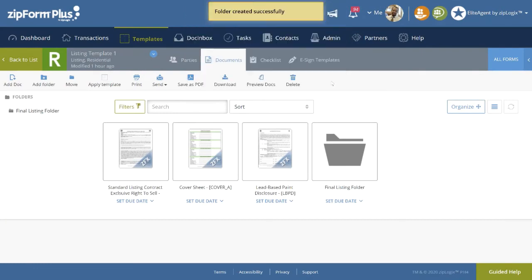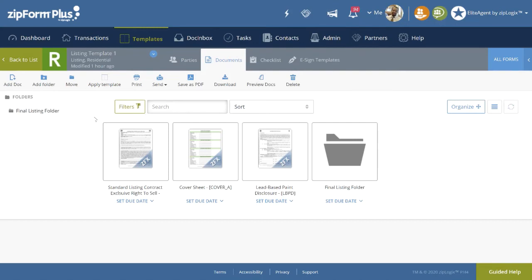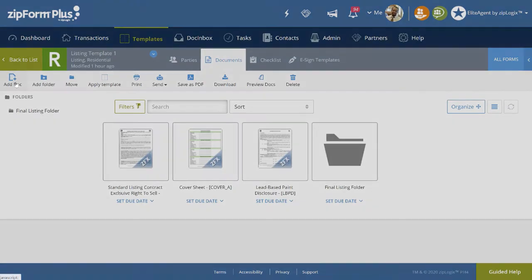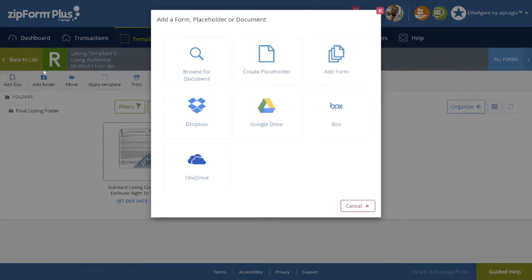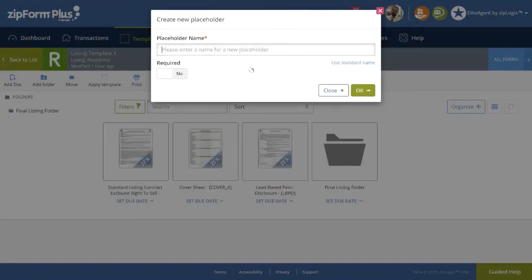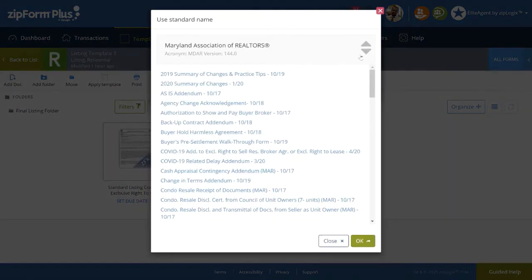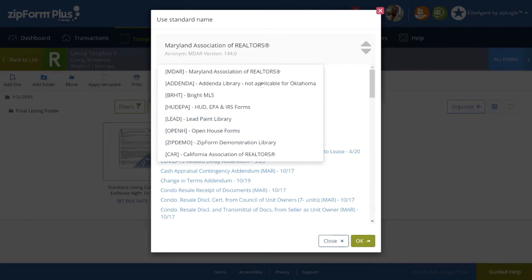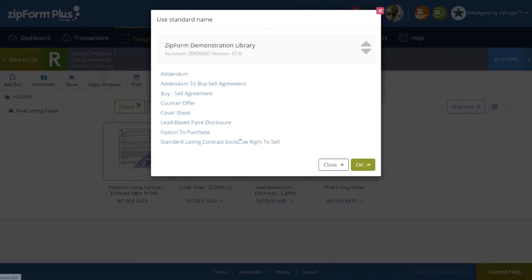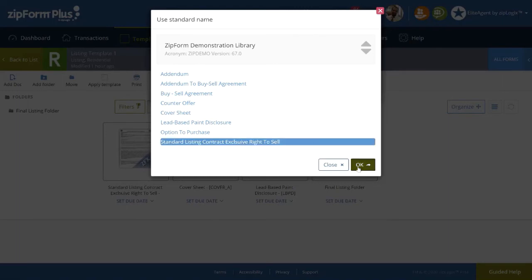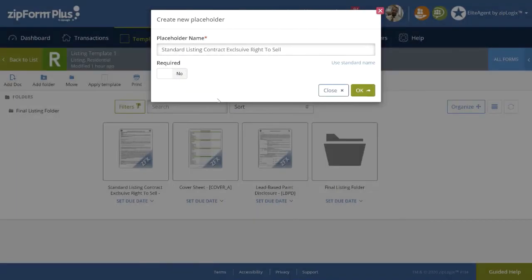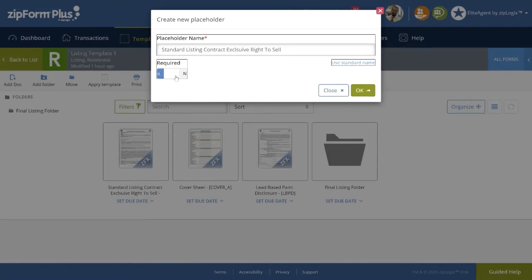Lastly, as a reminder for the agent, we can utilize placeholders, naming them after those forms. Click on Add Doc on the far left. Select, Create Placeholder, Utilize the standard name, Search for the forms being used in your library, Switch to Yes if required, Then click OK.